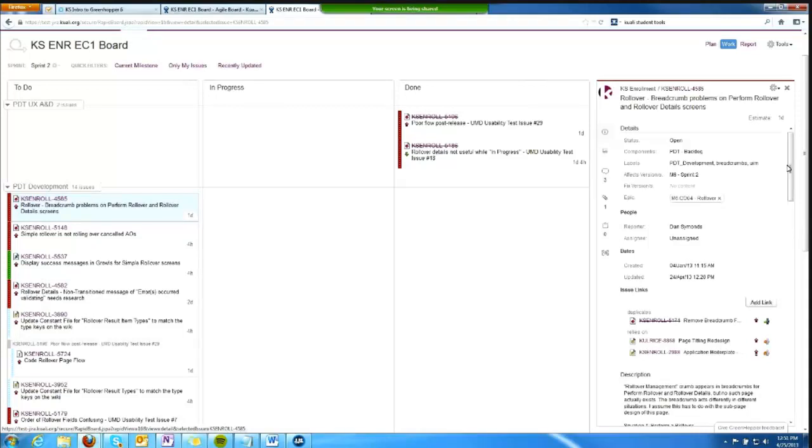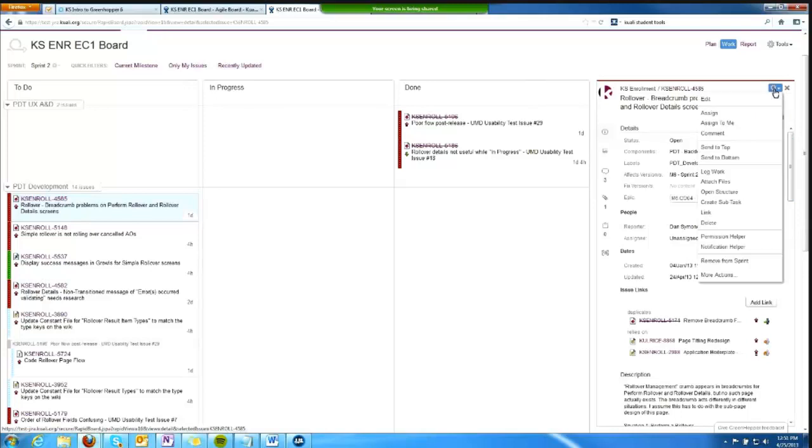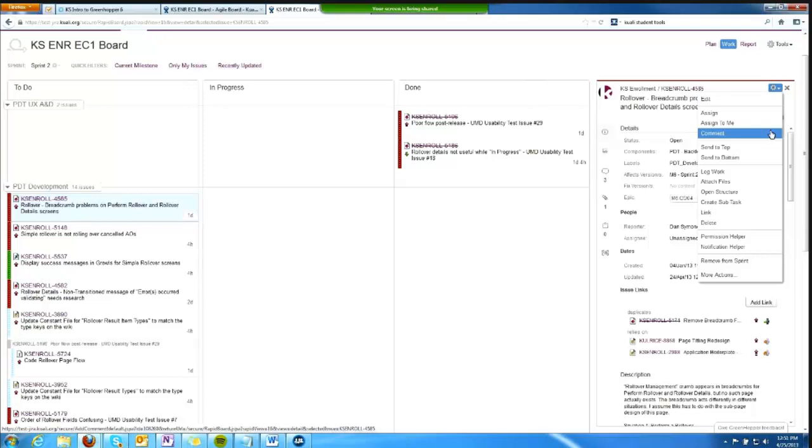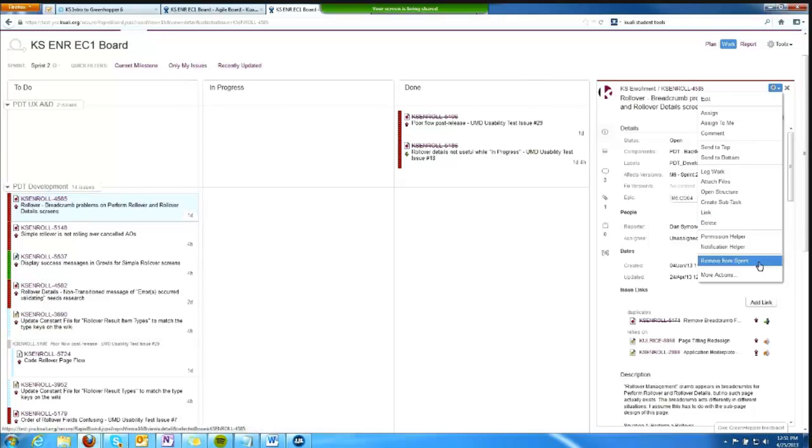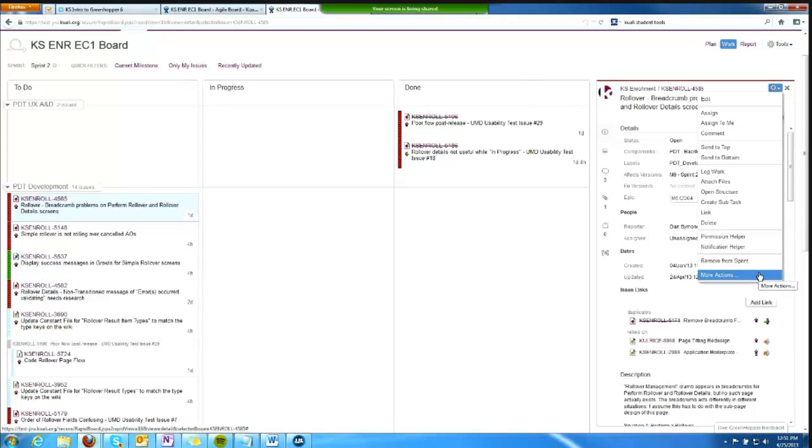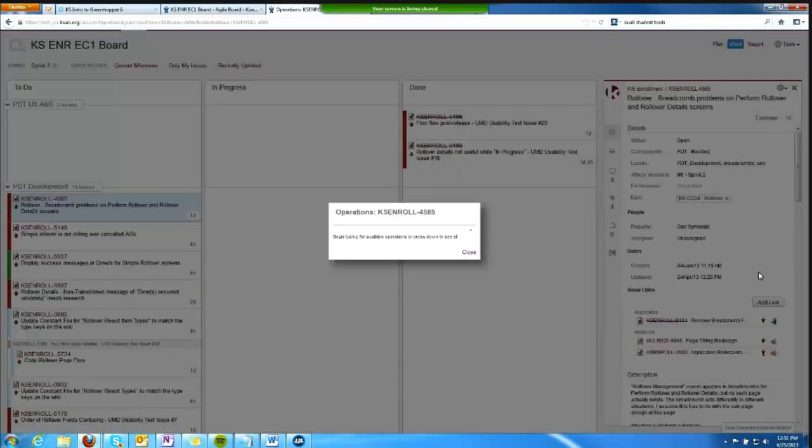From the issue detail panel, I can click on this cog icon to get an actions menu where I can pick from a set of predefined actions, or I can click more actions and type in the action that I want to take.